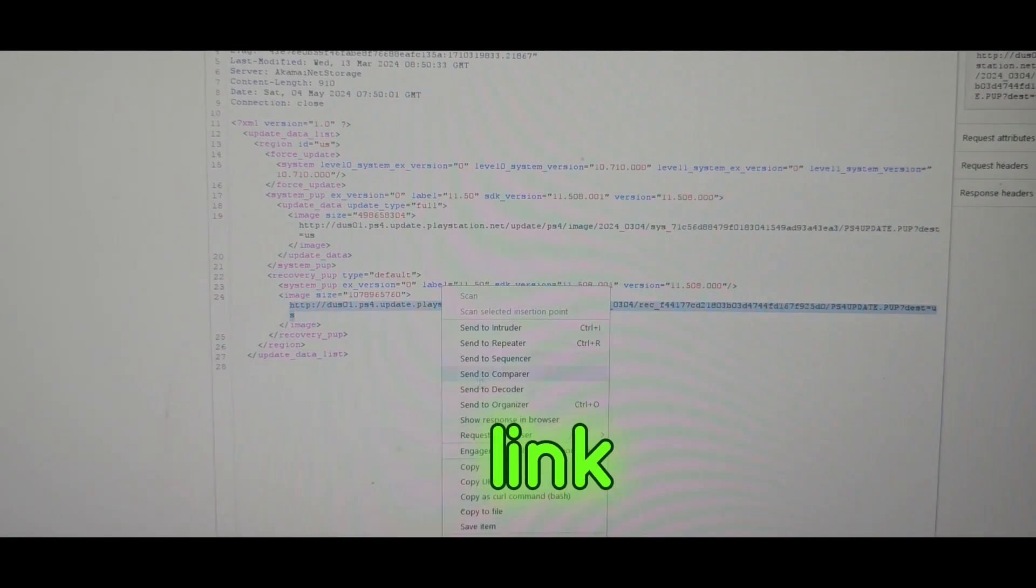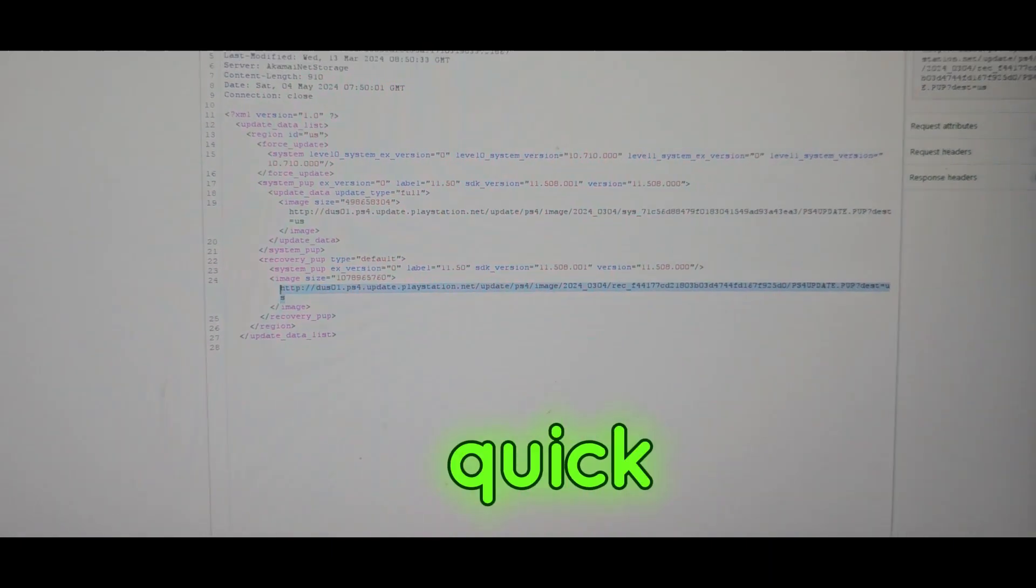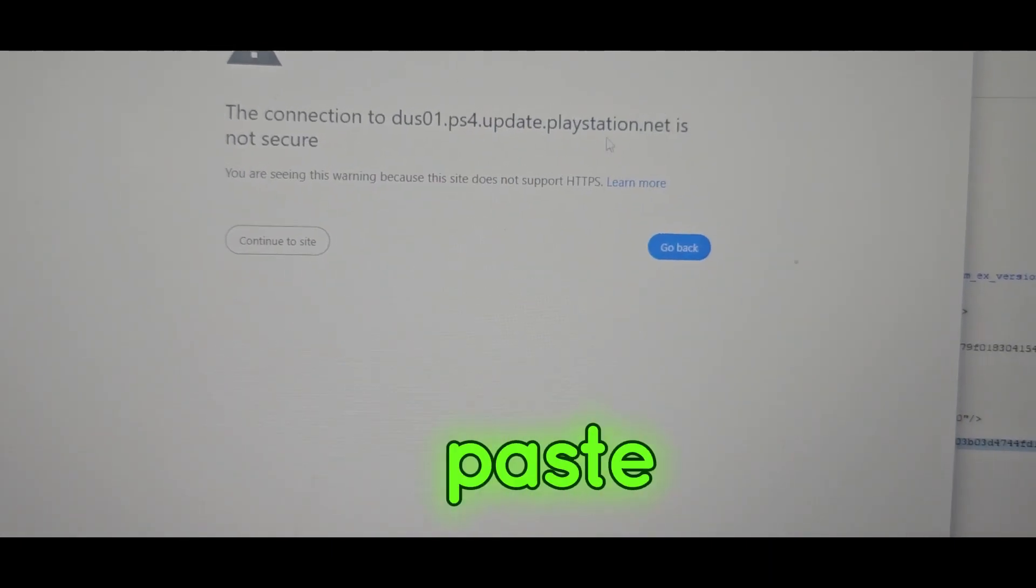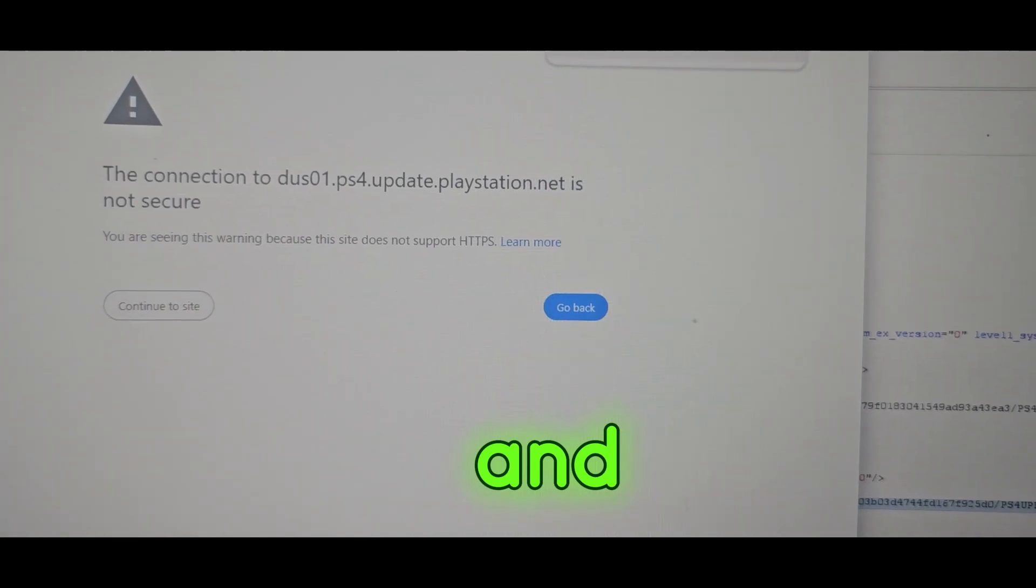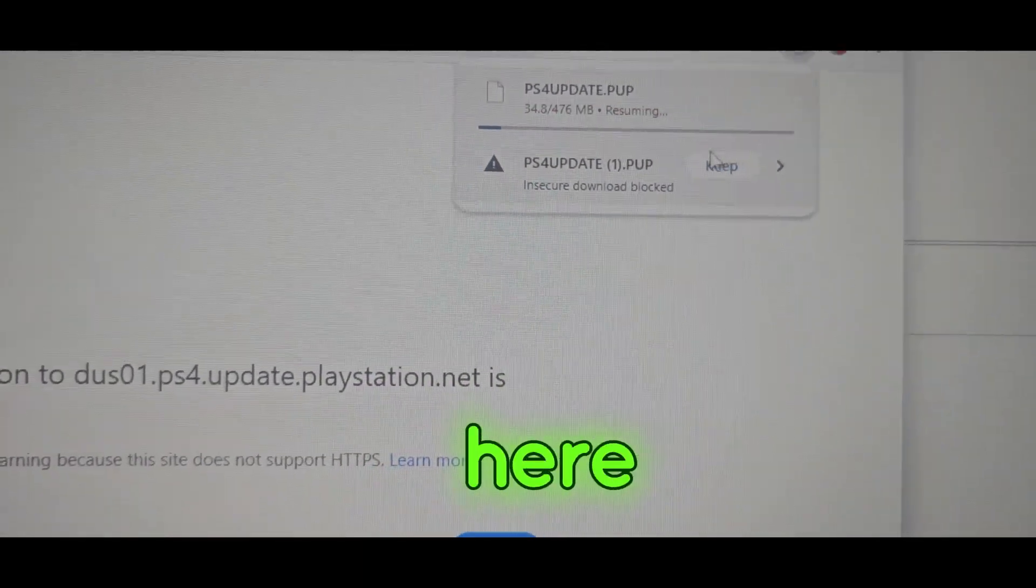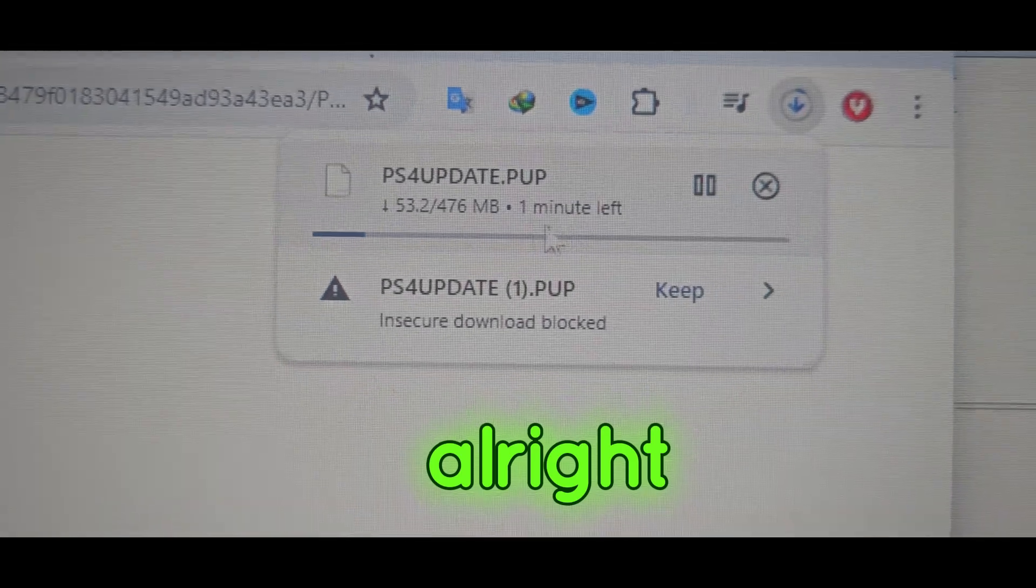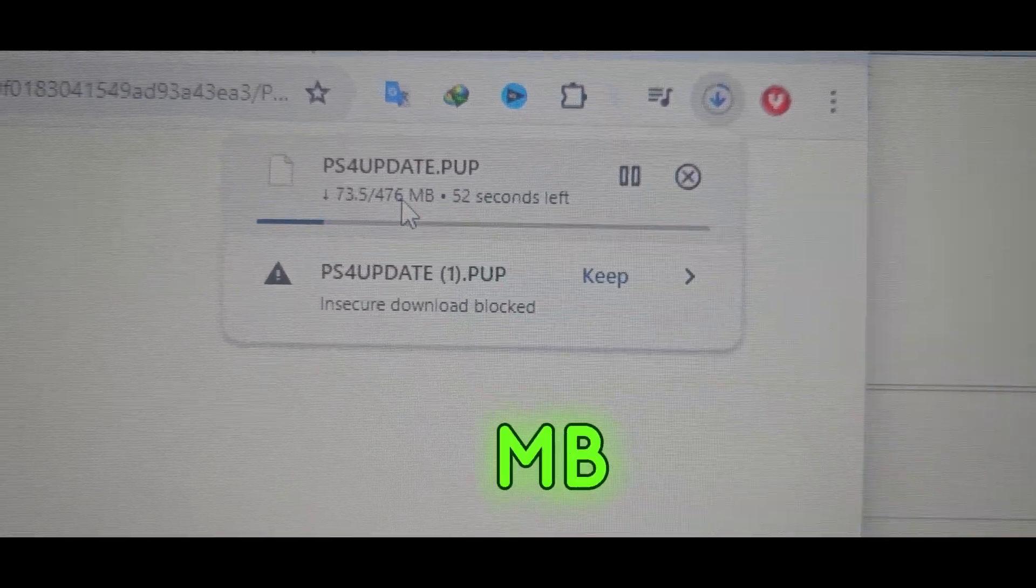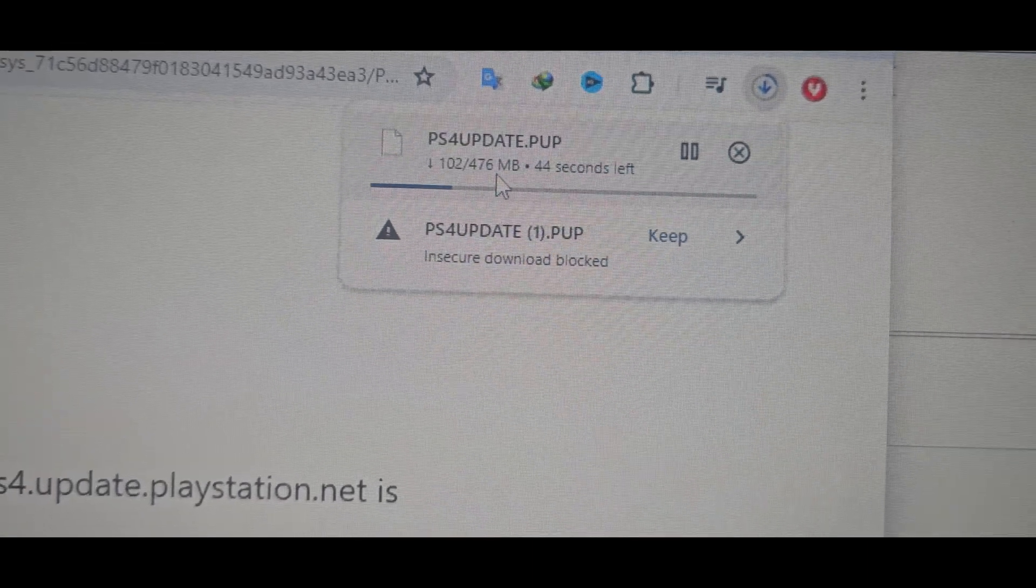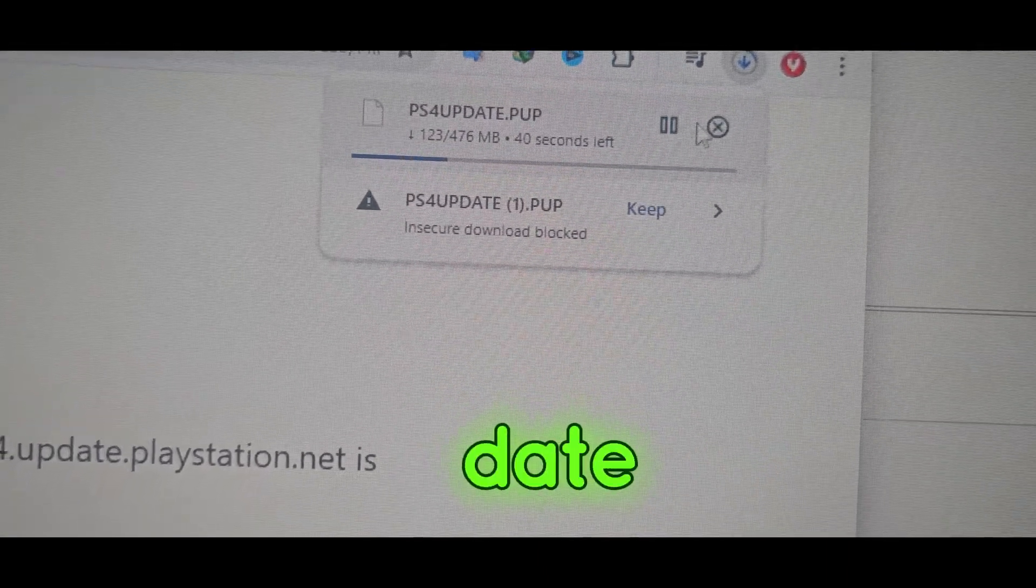You're going to hit paste and go, and it started download right here. It's 476 MB, which is a PS4 firmware update file.